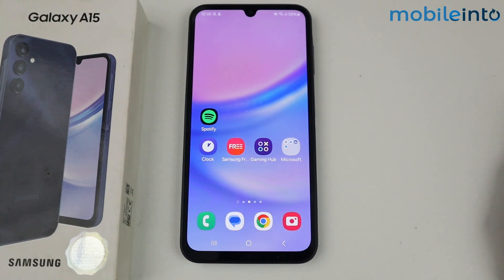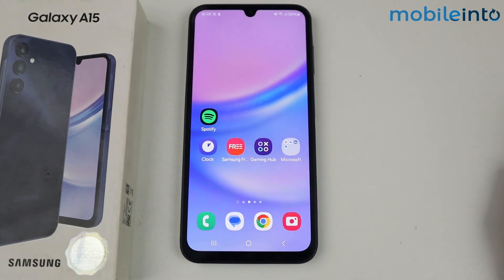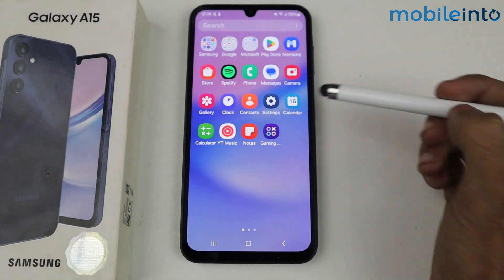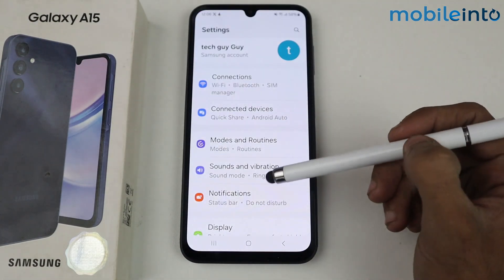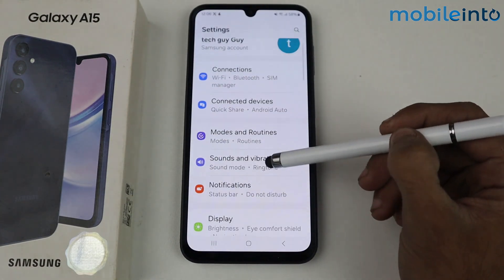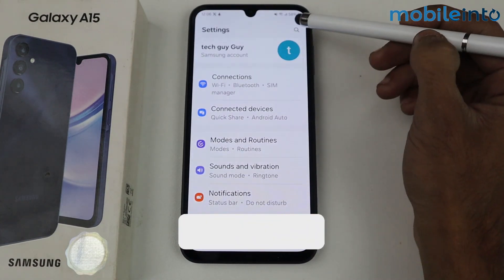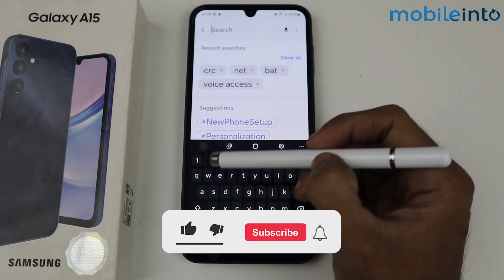Hey guys, what's up. In this video I'm going to tell you how to enable Always On Display in Galaxy A15 5G. Just go to Settings and search for Always On Display.